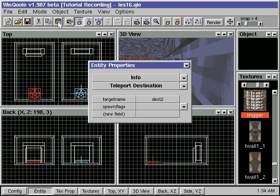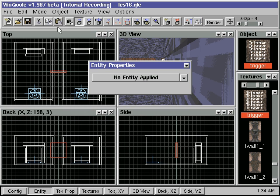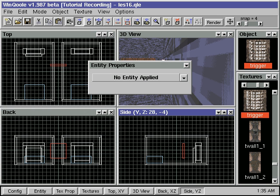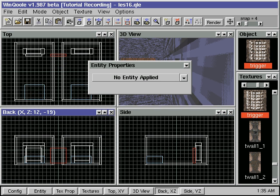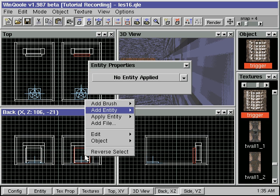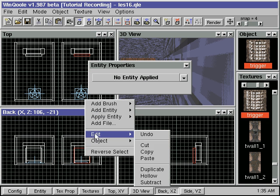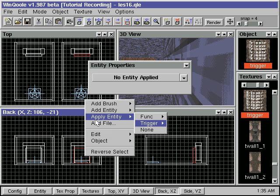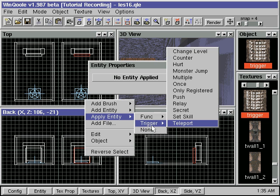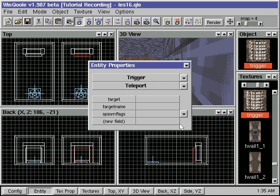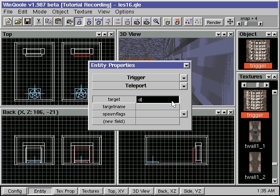Then we add the trigger brush in front of the second teleporter. We apply to it Trigger Teleport. We type in Dest2 in the target field.